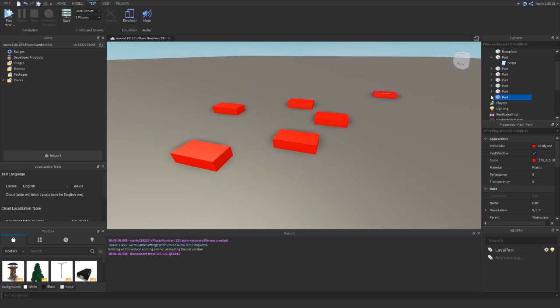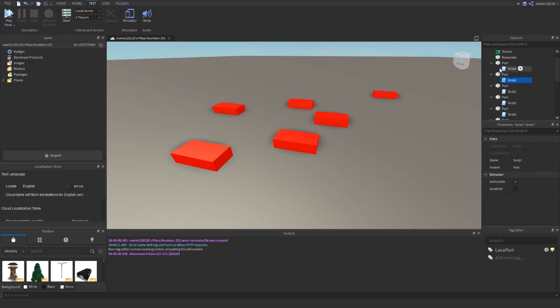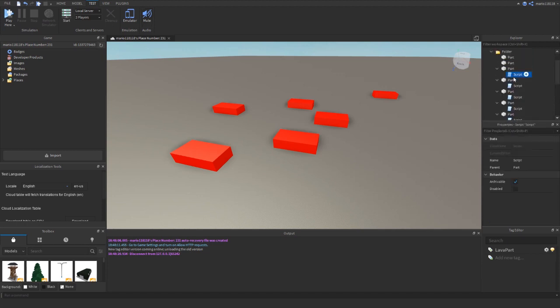I'd have to go through every one of these scripts and change each value to be 50 rather than 100 - set the health to 50 or take away 50 health depending on how much I wanted to do. This is going to take ages if you do it this way. A better way would be to add a folder into the workspace and loop through every one of the lavas, dealing the same damage whenever any of them are touched. So let's get rid of all these scripts.